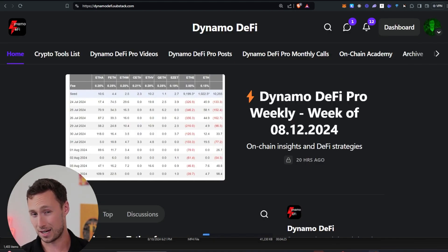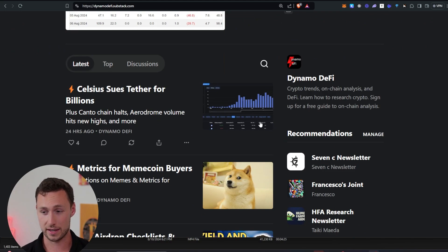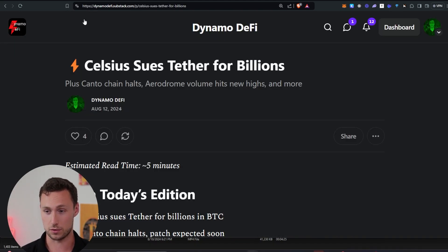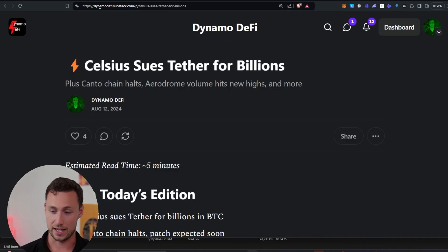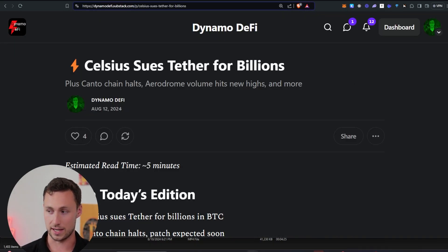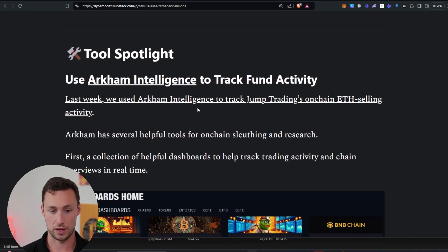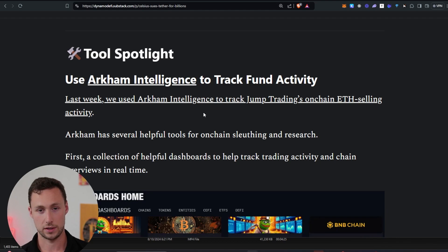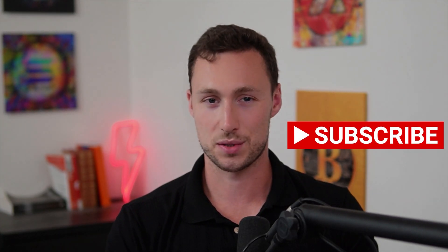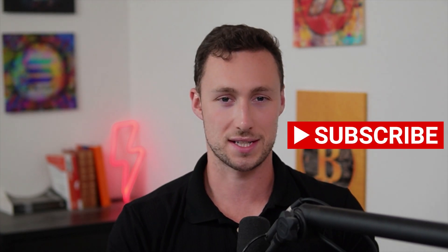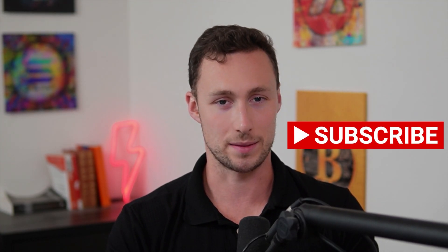If you want to stay on top of the crypto market as well as learn about different crypto tools, I have a newsletter at dynamodefi.substack.com. Every single week I send out a tool spotlight with a useful tool to help you use and research crypto. For more videos like this one, be sure to like and subscribe. Until next time, this is DynamoDeFi.